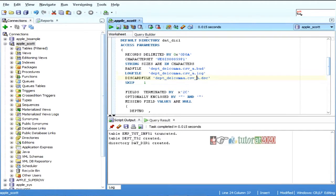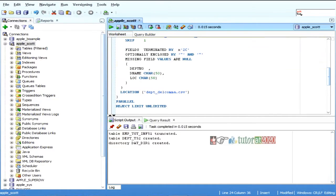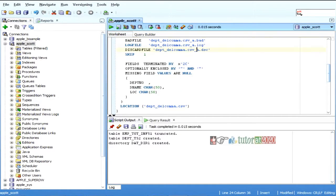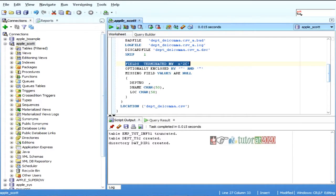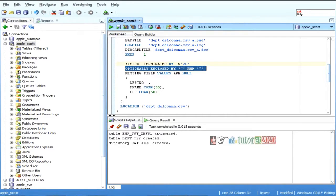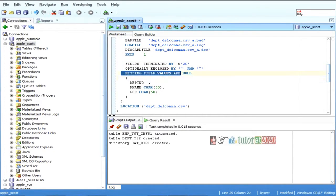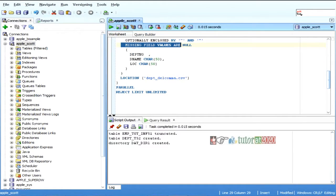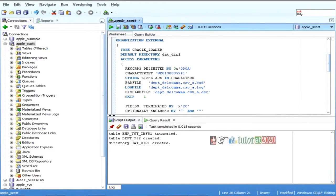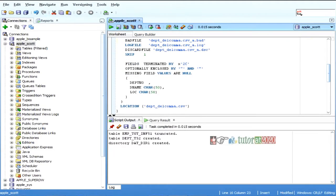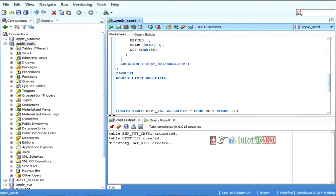So, this is all some data cleanup purpose. If something goes wrong and all, how to take it. And, see, fields are terminated by, optionally enclosed by, missing fields. These are all common syntax required. And, finally, location, where you are. So, this is the directory we have given. Under this directory, under this directory, and this is the file, we have linked to this table.